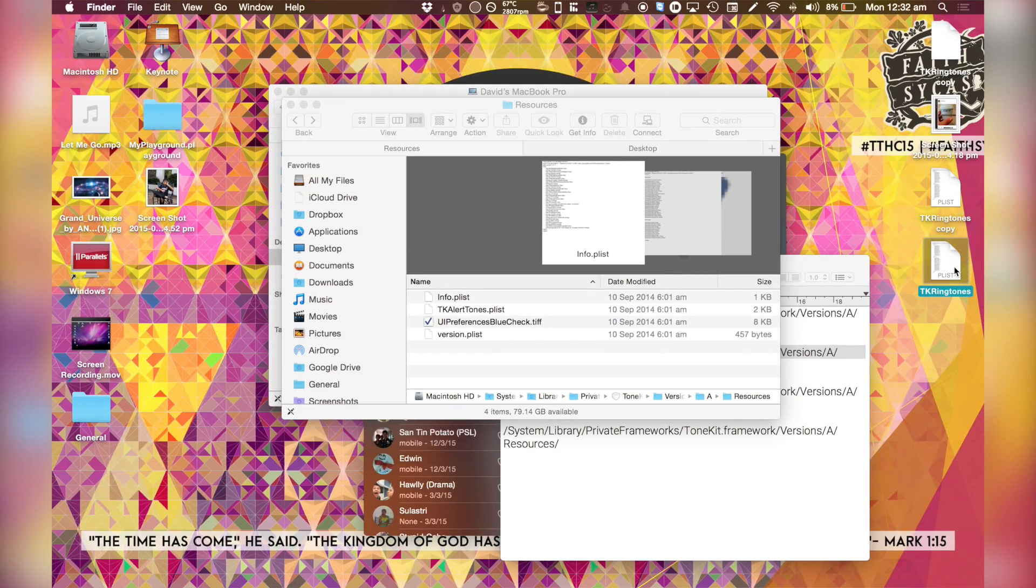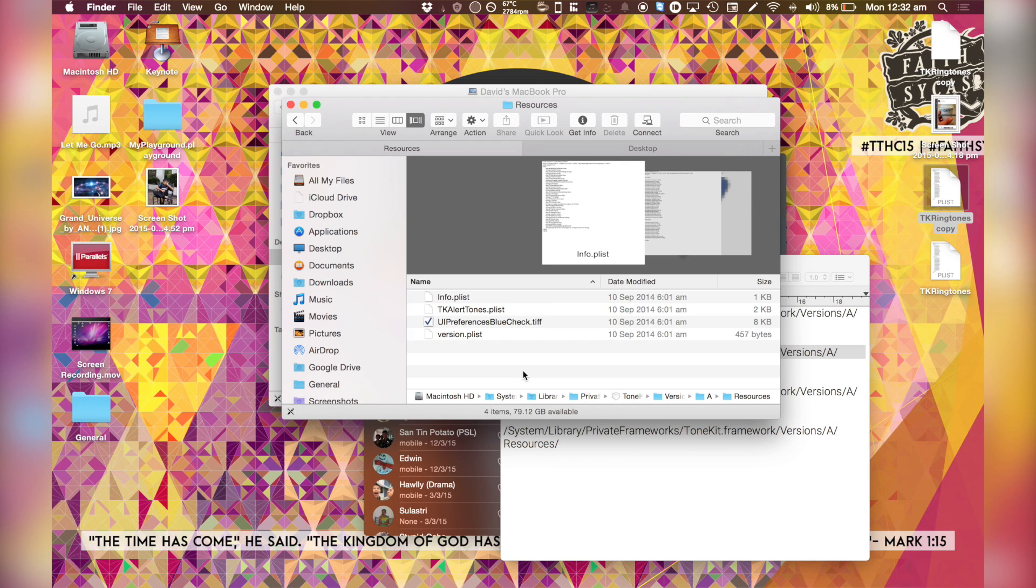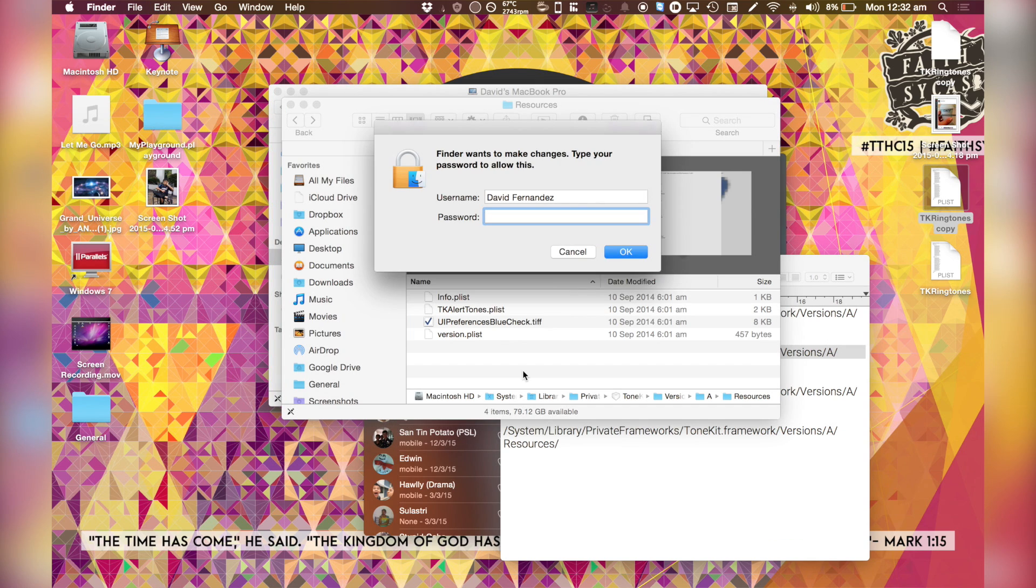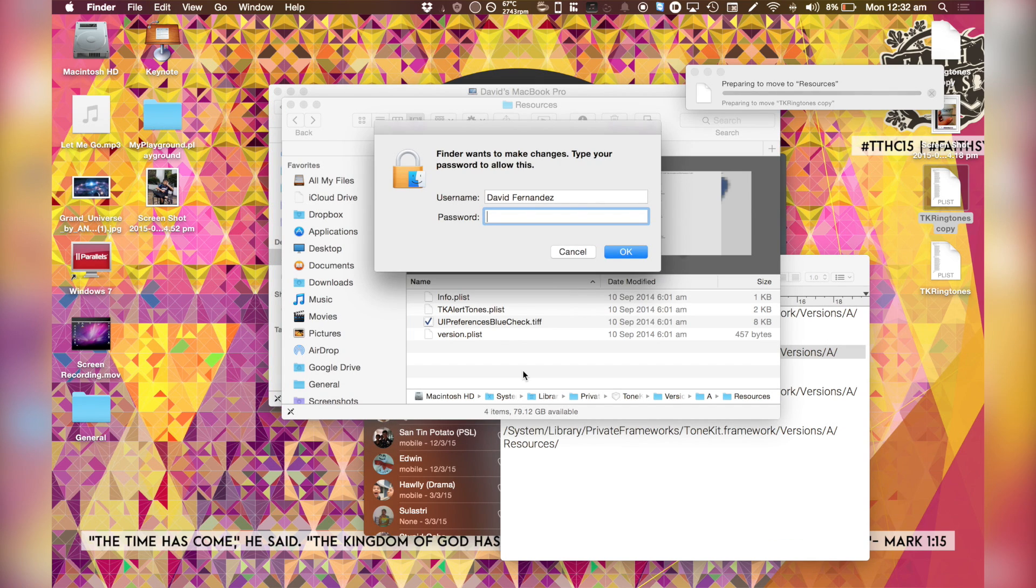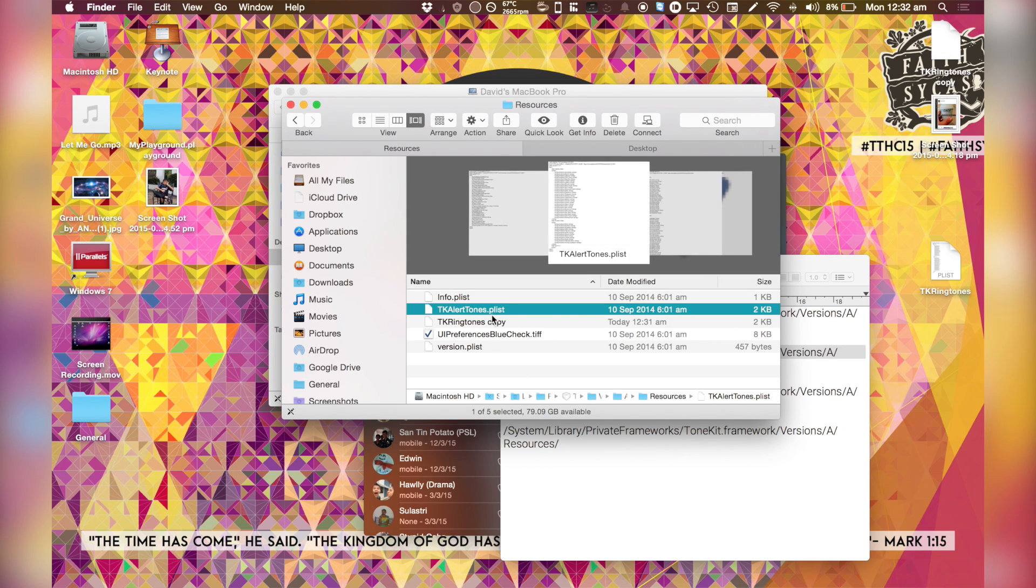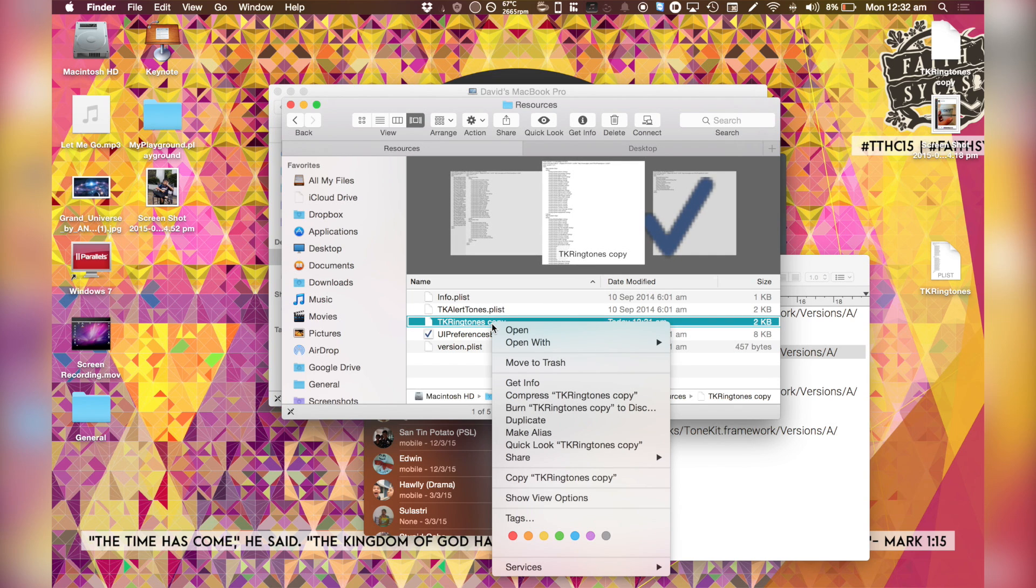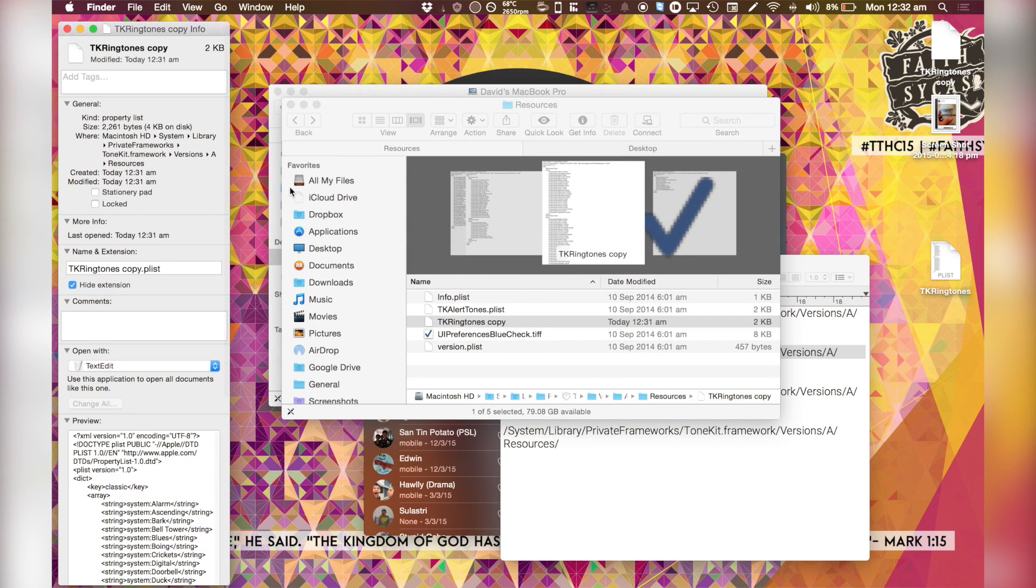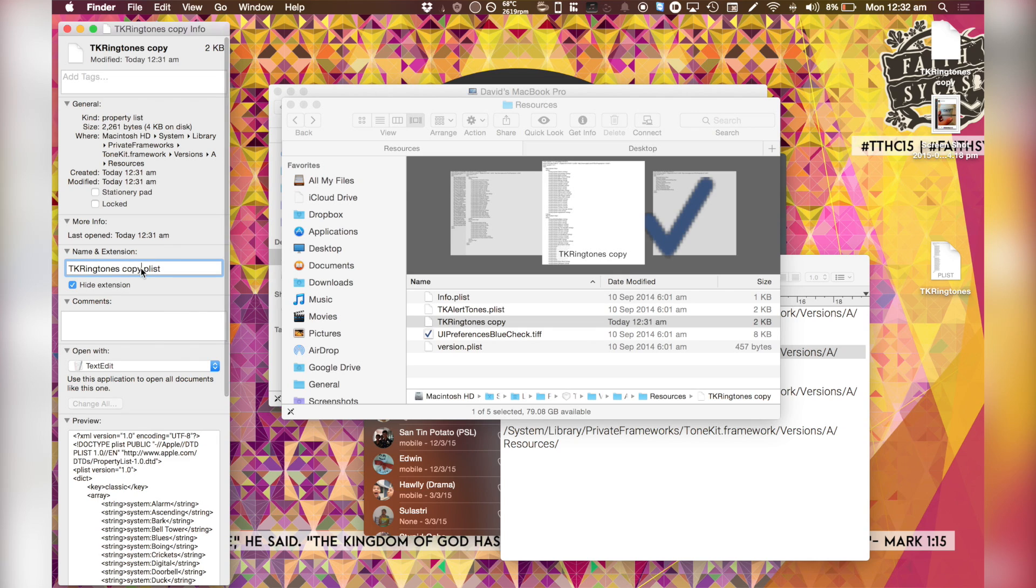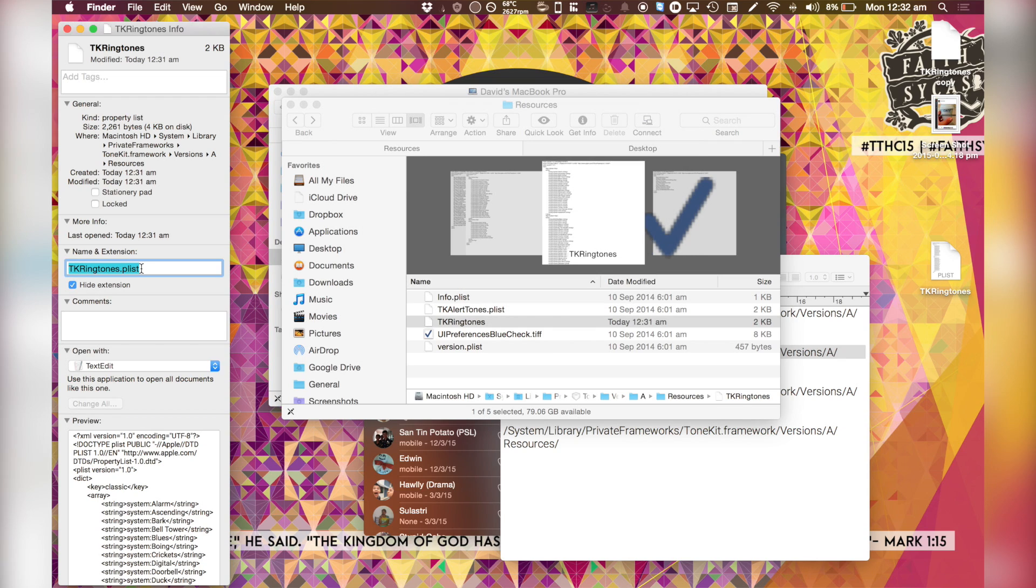So we want to take our TK ringtones copy. We do a command C, and then command option V. Then we rename it. Enter in the password. It's not ready yet, but it recognizes it as a plist. Just get rid of the word copy. Re-enter your password. And you're done.